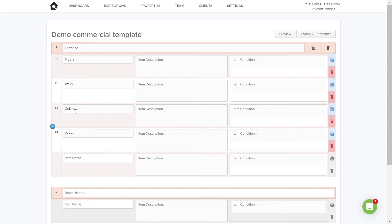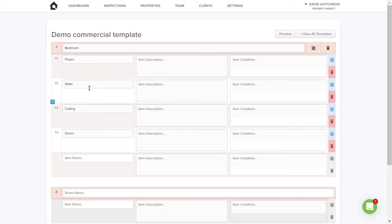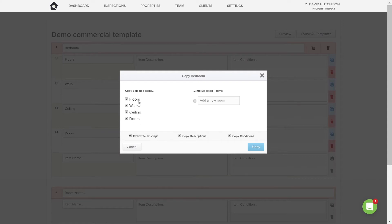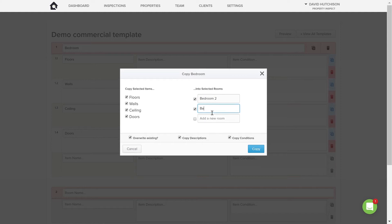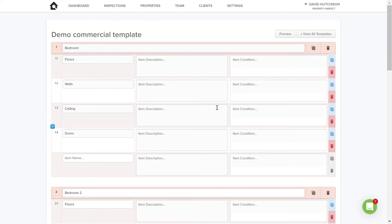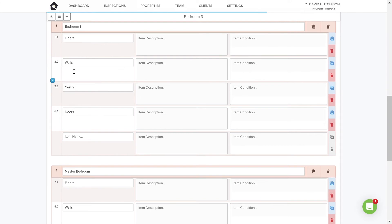Let's pretend this block is actually a Bedroom. I've got all my items in here that I want to check. Instead of creating Bedroom 2 or Master Bedroom and adding all items again, I can use the Copy option. I click Copy, select all the items from that room, and create Bedroom 2, Bedroom 3, and Master Bedroom. Now I've got all those rooms with all the items copied over — very useful. Spend time getting your bedroom items right, then just copy for Bedroom 2, 3, 4, etc.